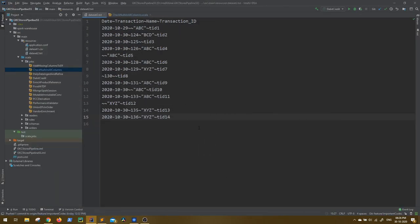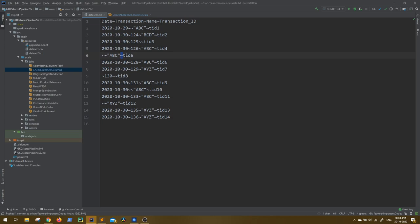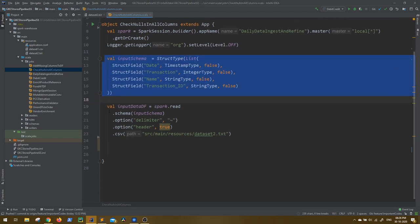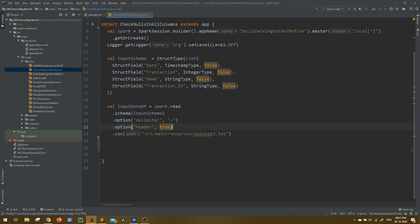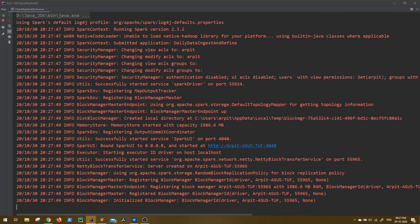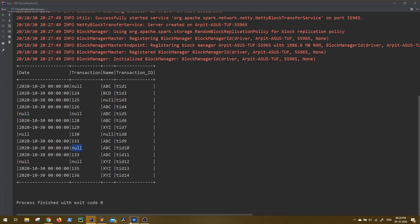I have imported this data into my IntelliJ resource file dataset2.txt. The data is the same, just delimited with some character. I have also created boilerplate code with the schema for the file and it reads the file. I have taken the date column as timestamp, transaction as integer, and name as string. We are able to read it and a few values in each column are null — same as we saw earlier.